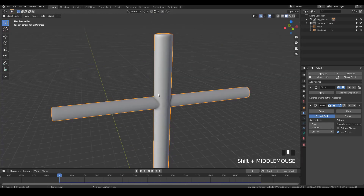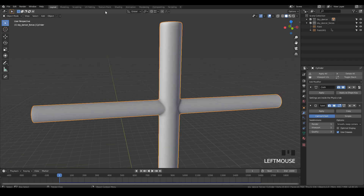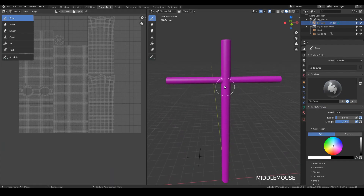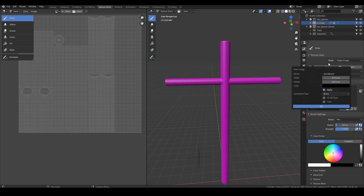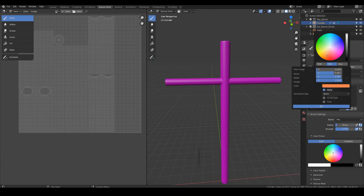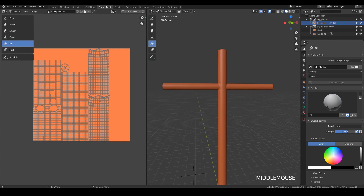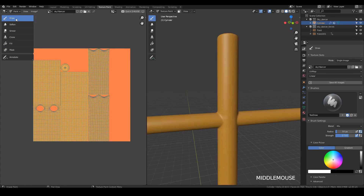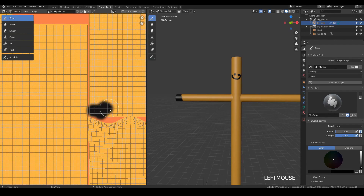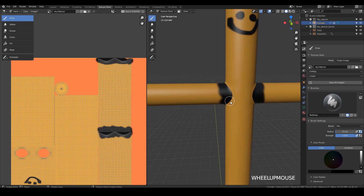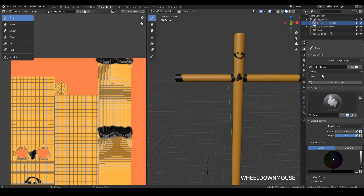Now we can paint on the sky dancer using texture paint or apply a material. In the texture paint tab I change the mode to single image, create a new 1K texture called 'sky dancer,' set an orange color, and click OK. I change to fill mode, increase strength to 1, fill with the color, then switch to draw mode and paint a happy face with some details. You can also place a texture like I did. Don't forget to click 'Save All Images' so you don't lose the texture.